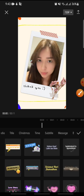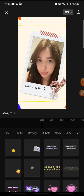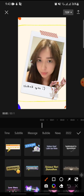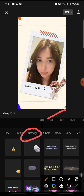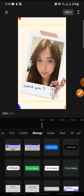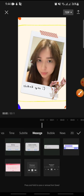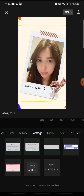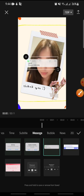From the menu, click on Message and then swipe down until you can see Text Message. Click on it.